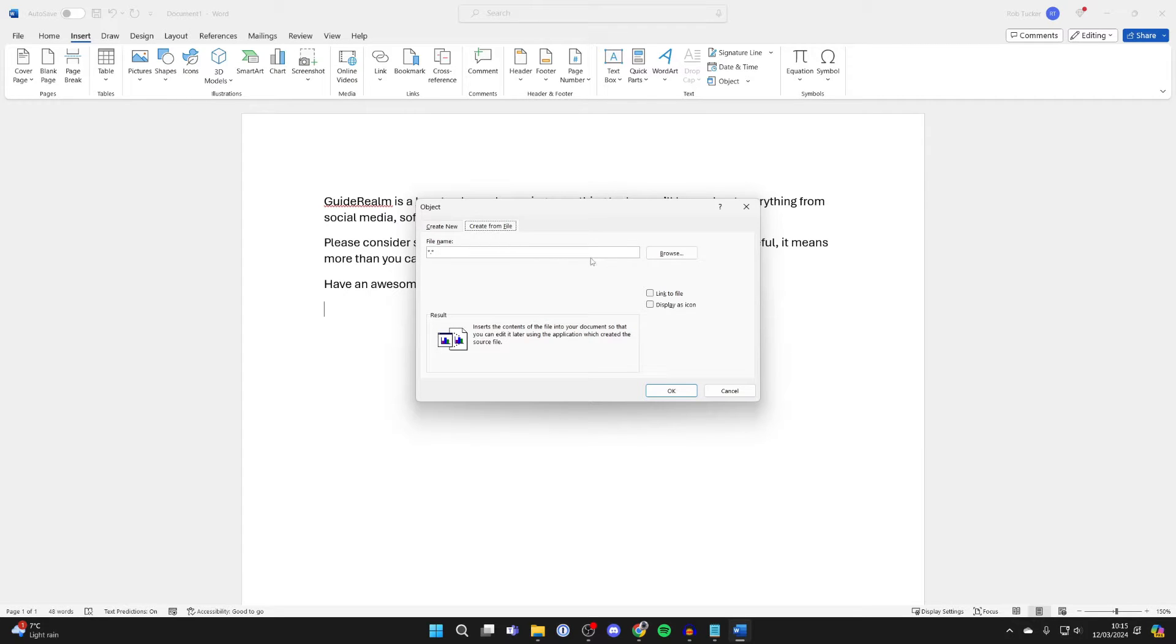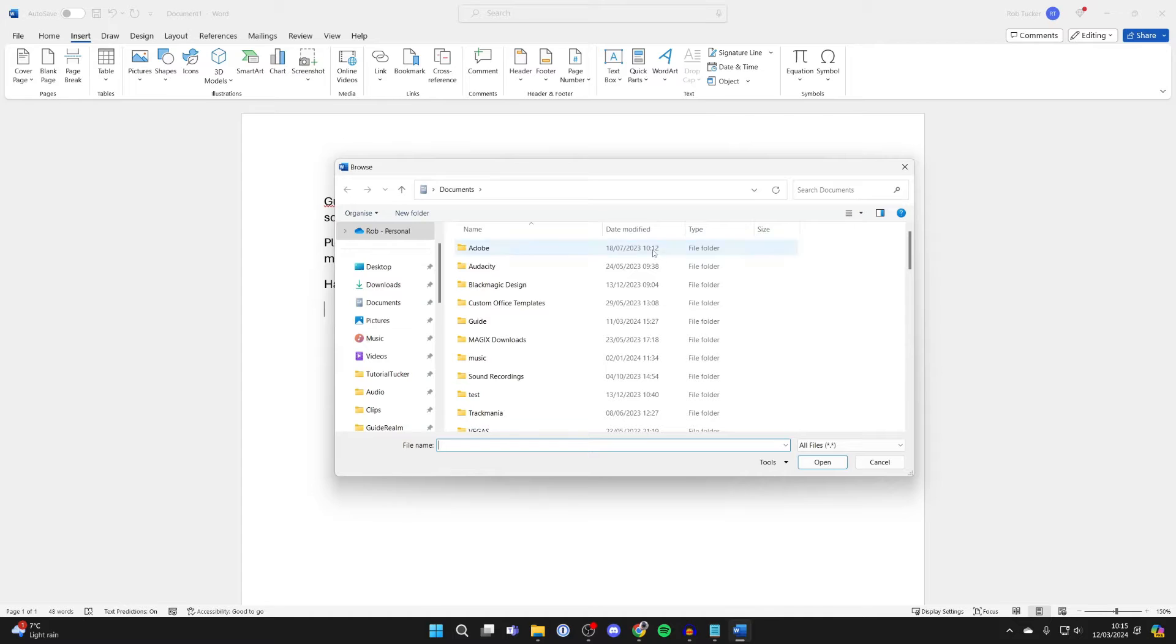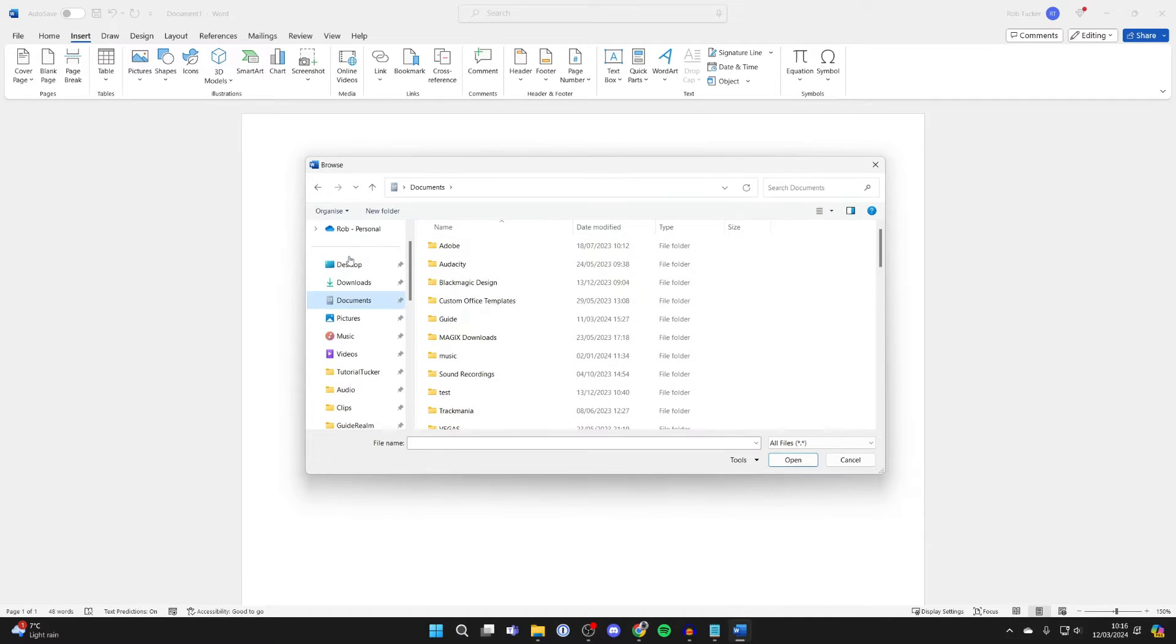Now we've got this section called file name. Come over to the right and click on browse like this.